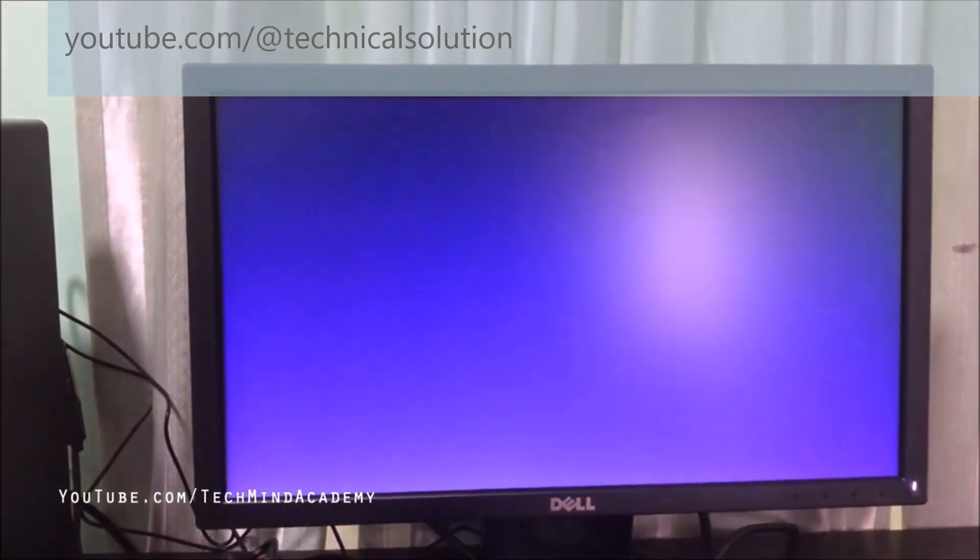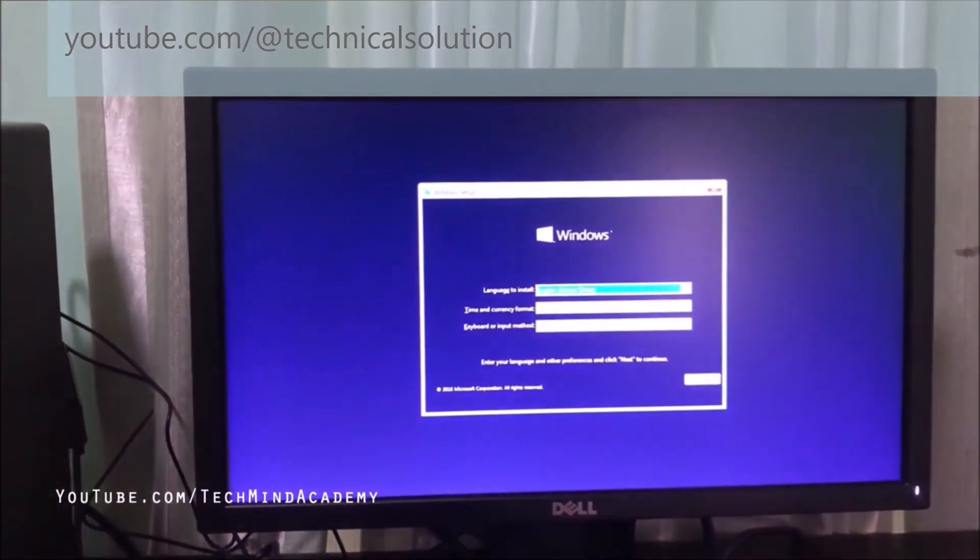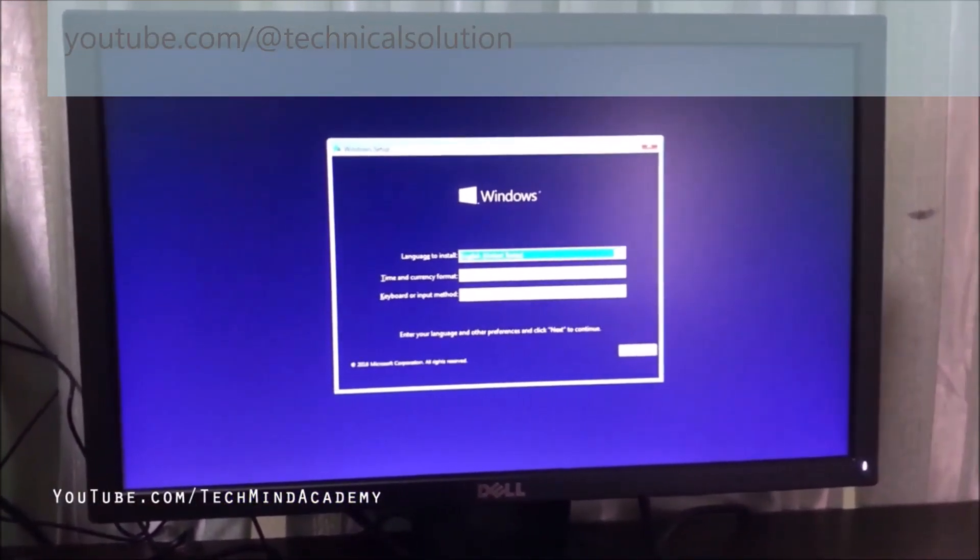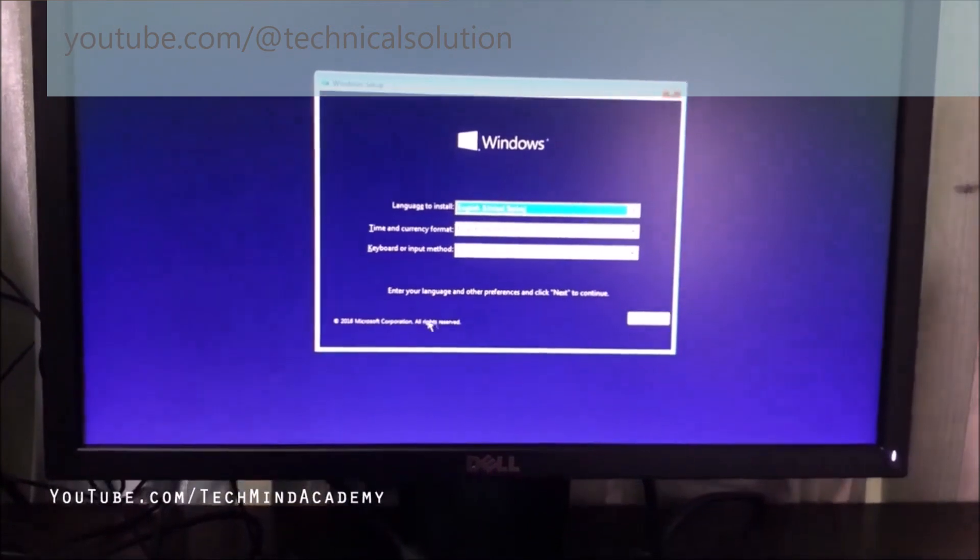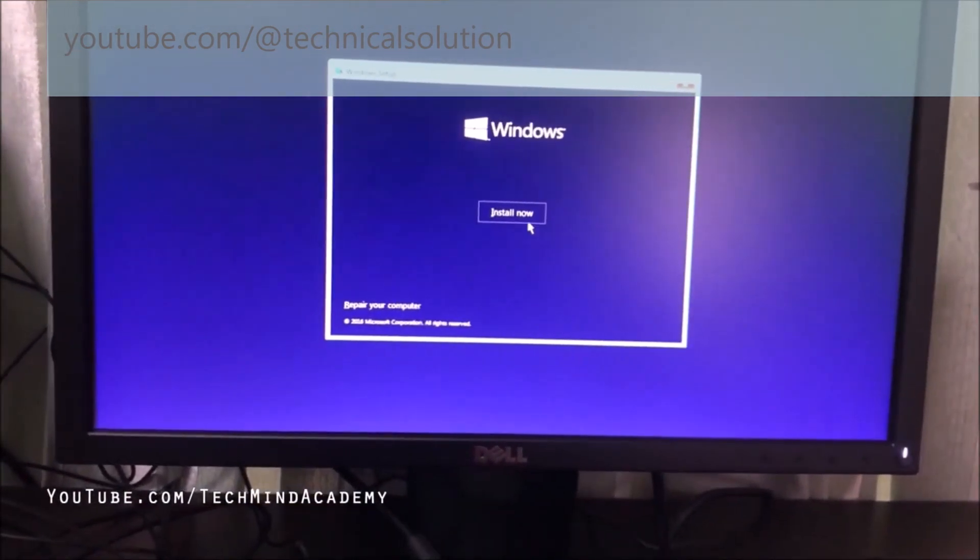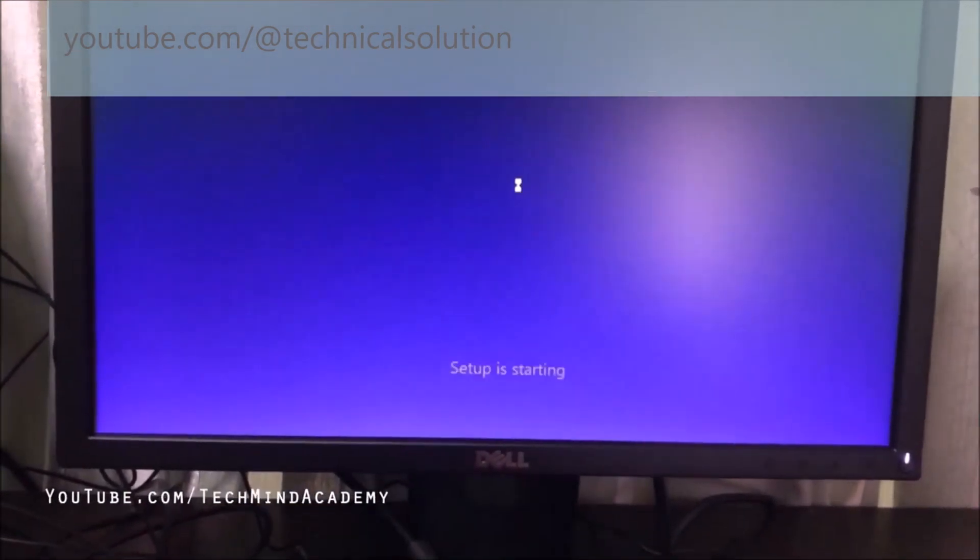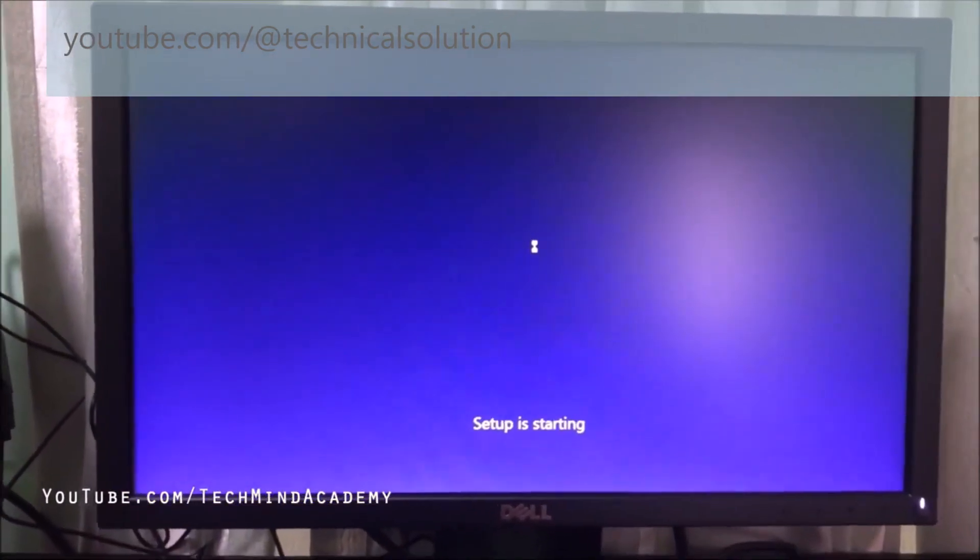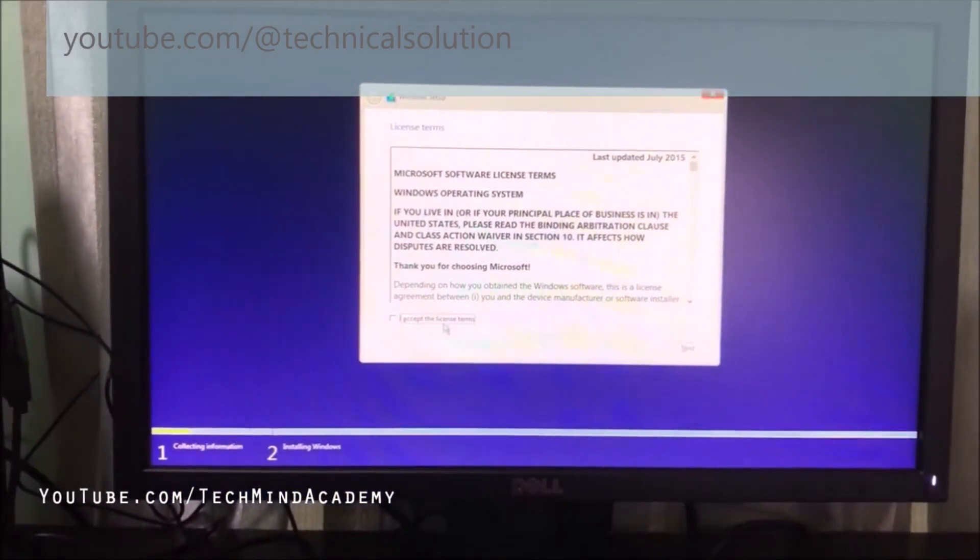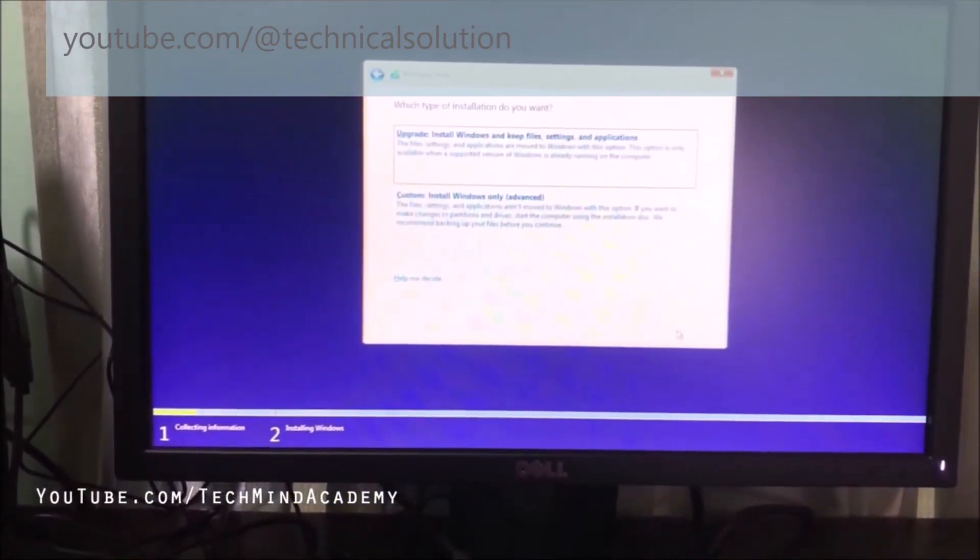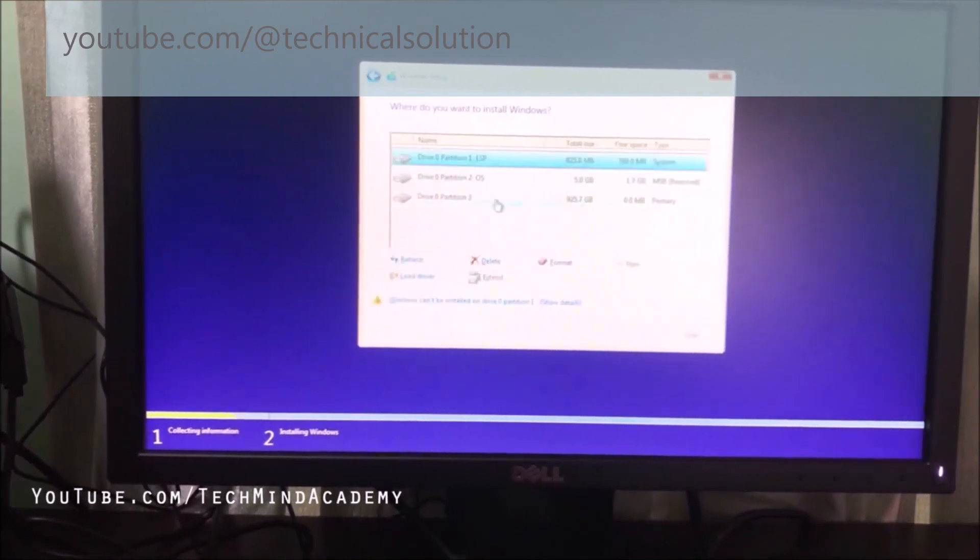Now you can see the blue screen is loading. You can see the Windows logo, general window is loading. You can click Next for installation. Now setup is starting. You can read the license agreement and press Next.